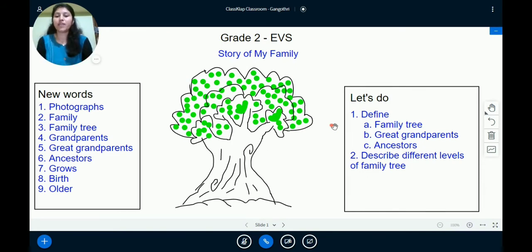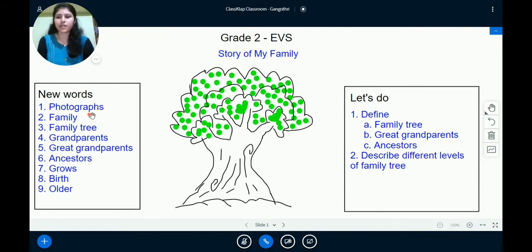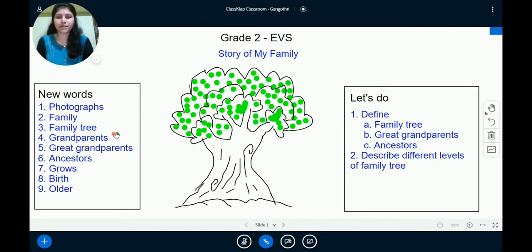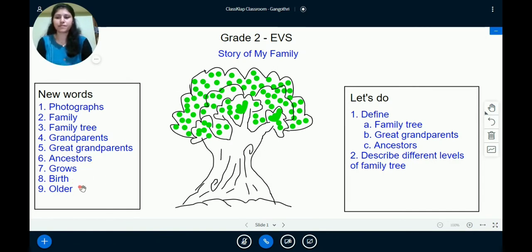When we study this, we might come across a few new words. They are: photographs, family, family tree, grandparents, great-grandparents, ancestors, grows, birth, and older.